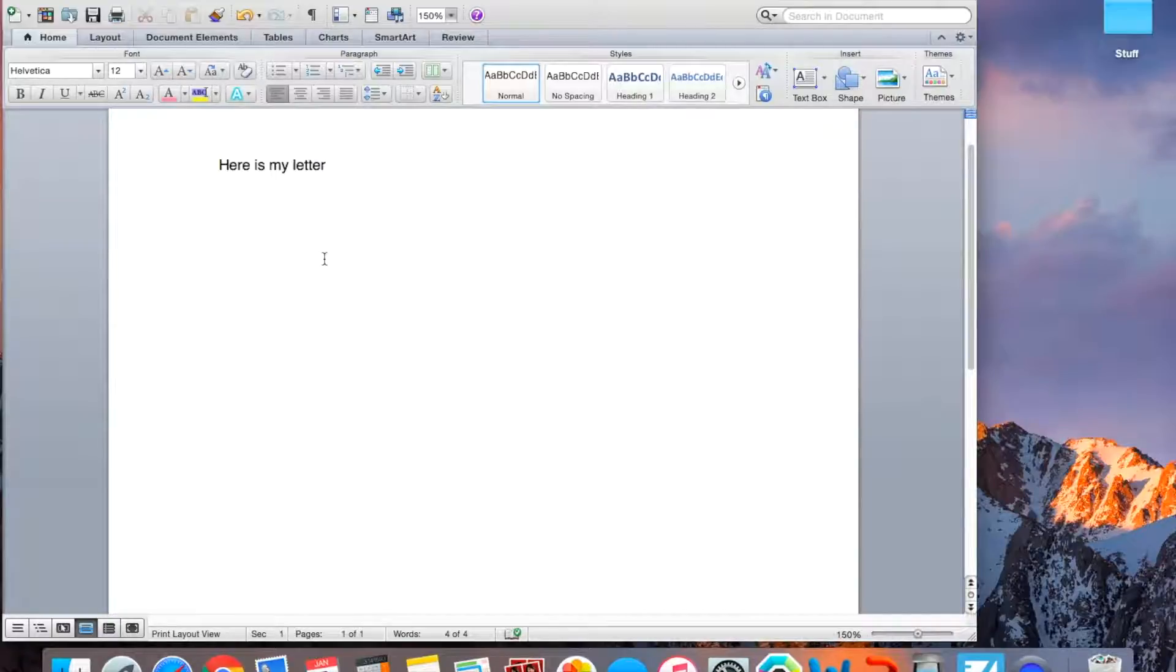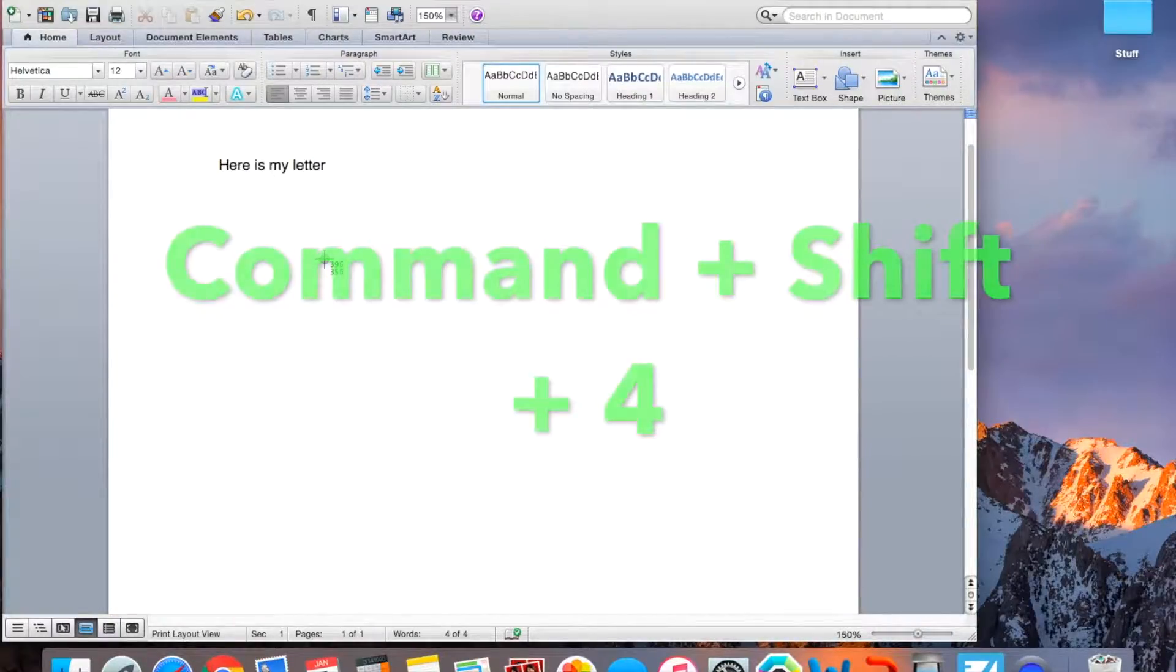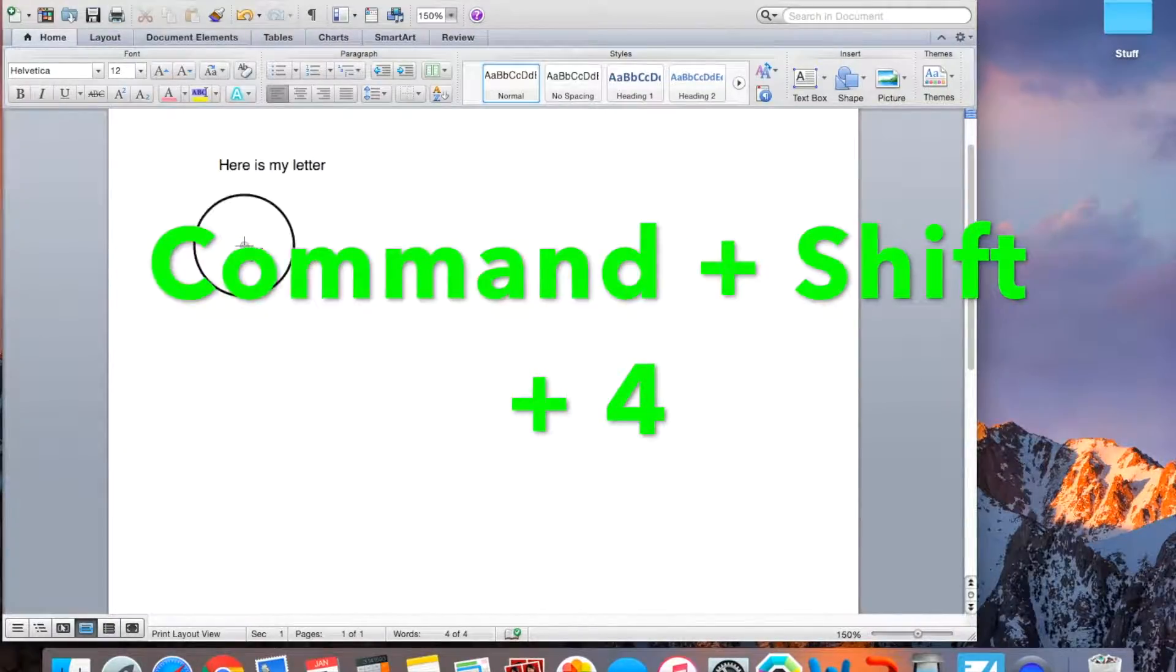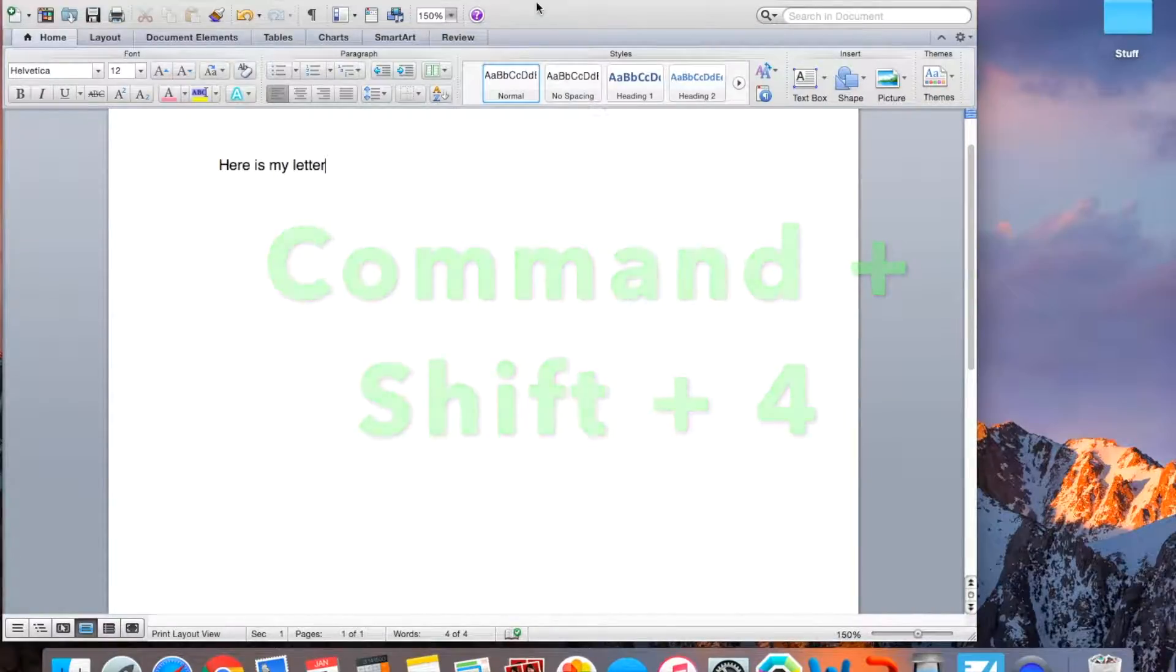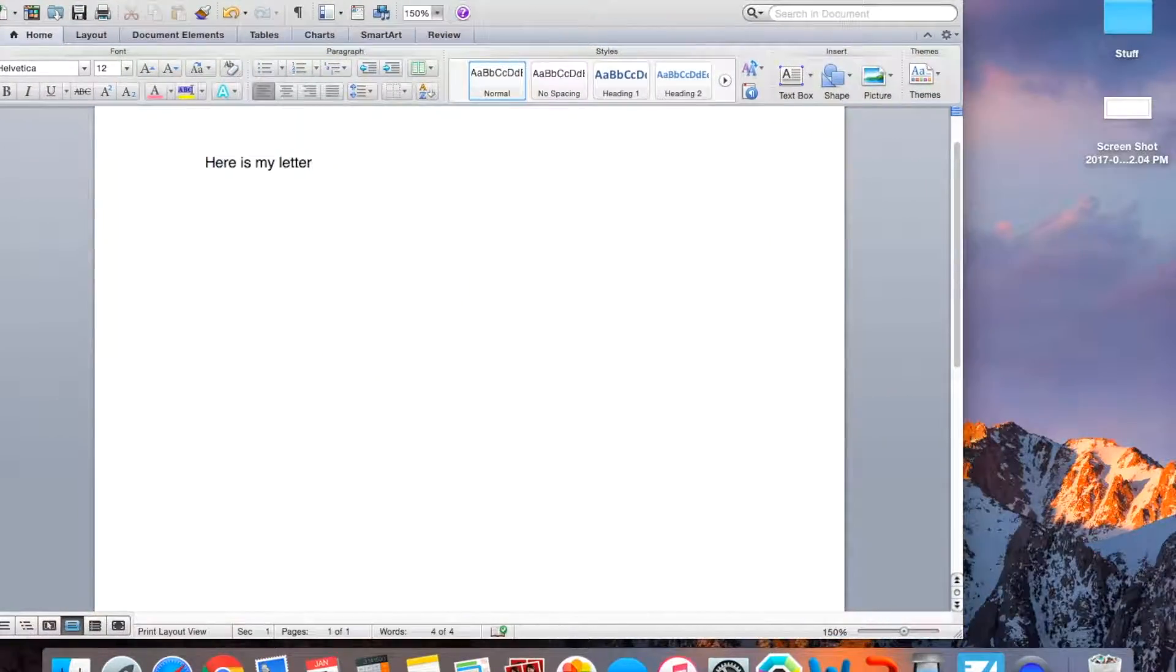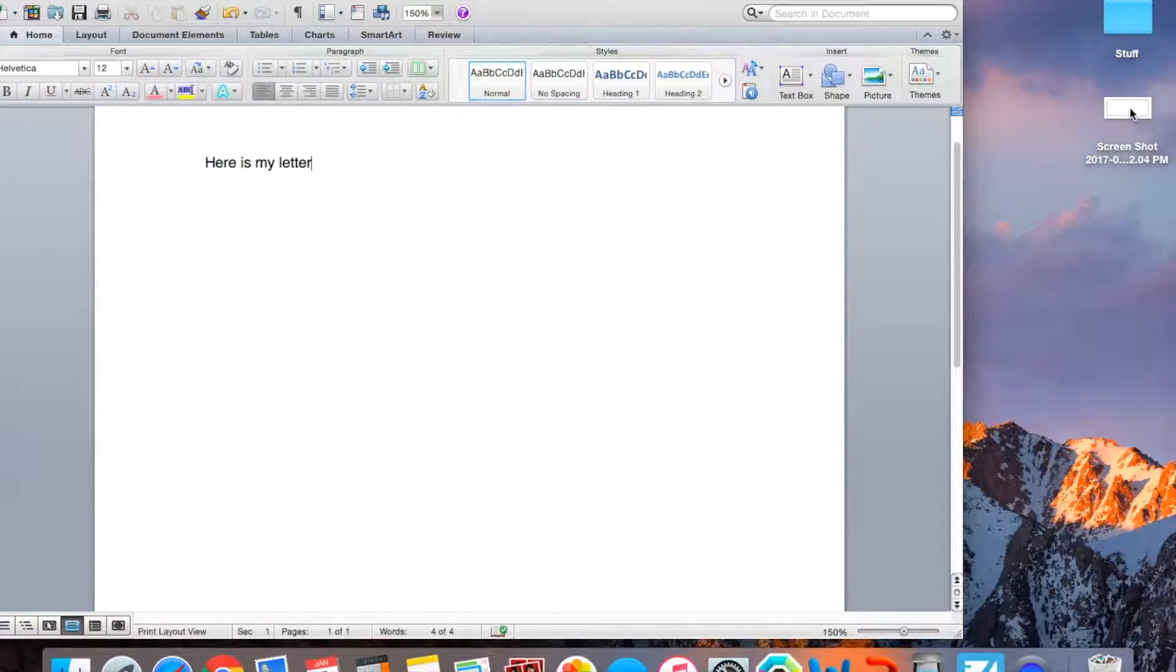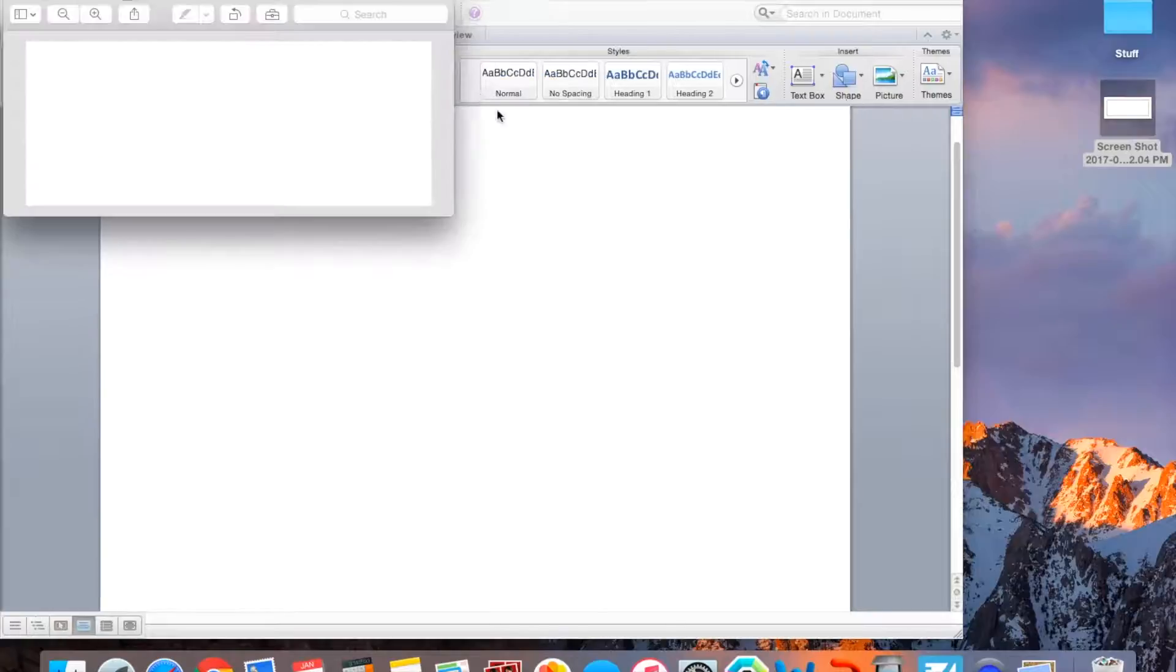So by doing this, you do Command-Shift-4 on your keyboard and you just make like a rectangle like that. Now it should appear on my desktop like so. So I'm going to click it right now.